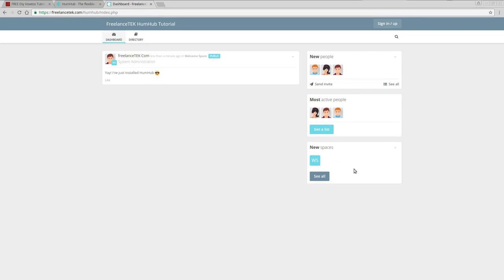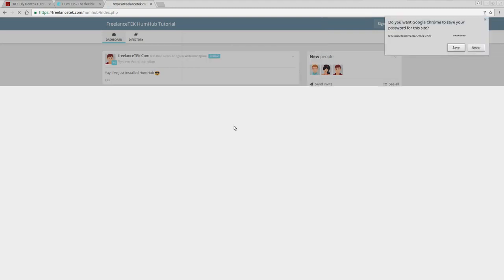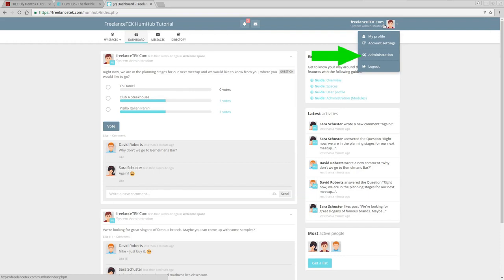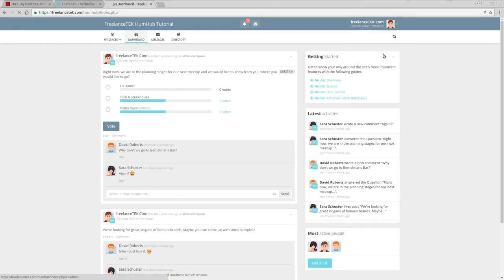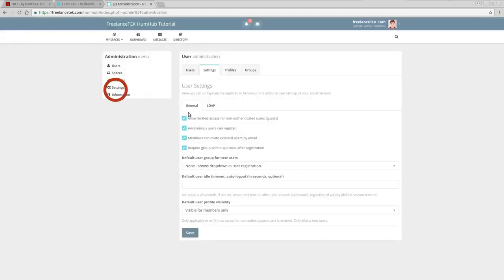Now we can see the actual site up and running. Here's the user I created and you can send information back and forth. What I want to show you is how to manage this. Log into your site, and this is the management side. Go to the upper right and click on Administration — it's the third item down. You can see your database entry number one is yourself, the admin.